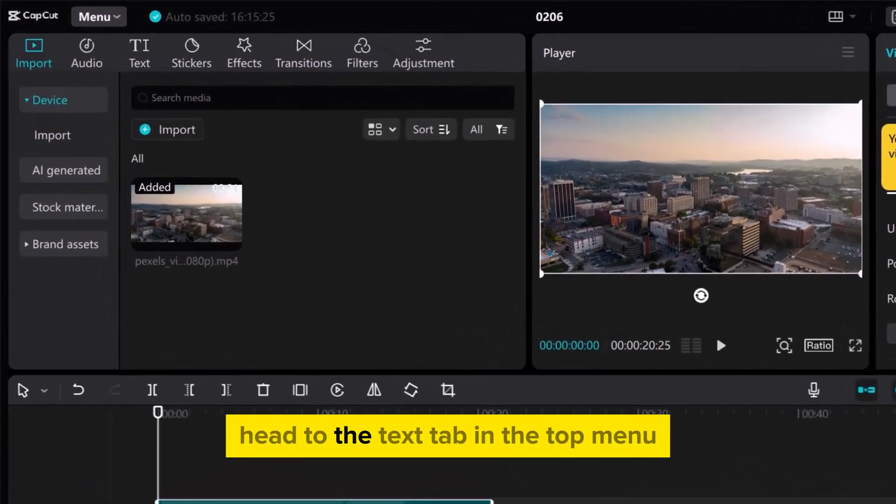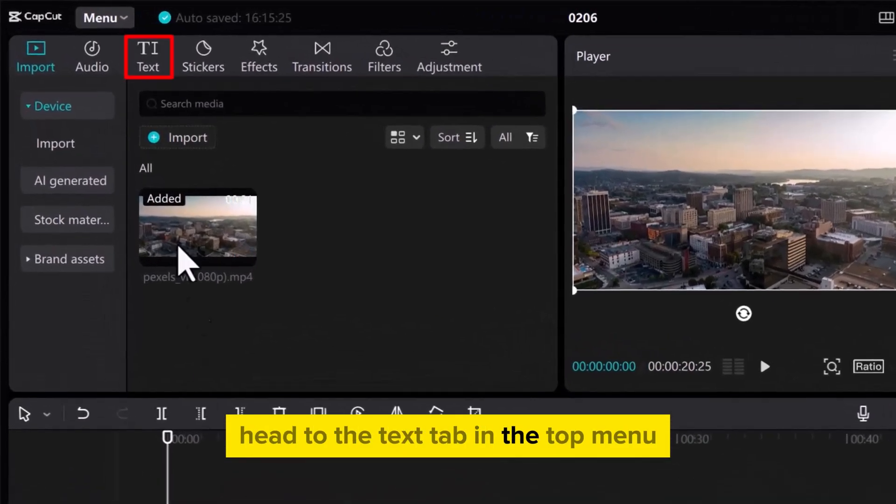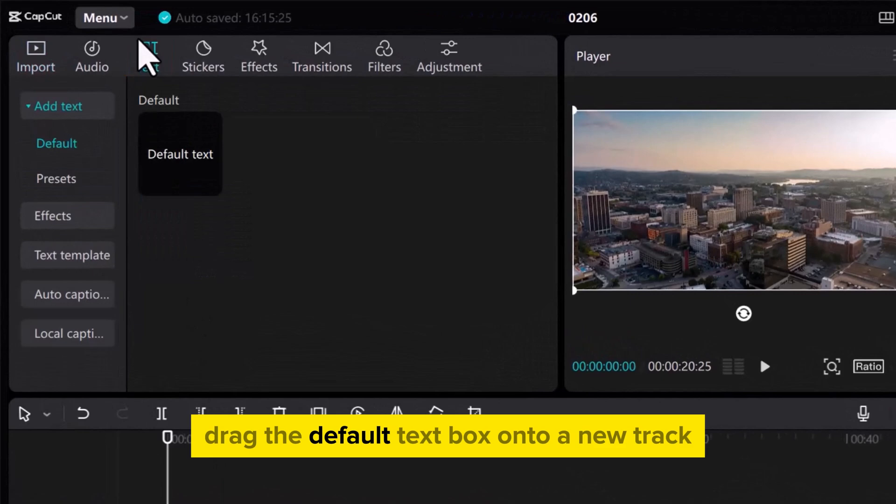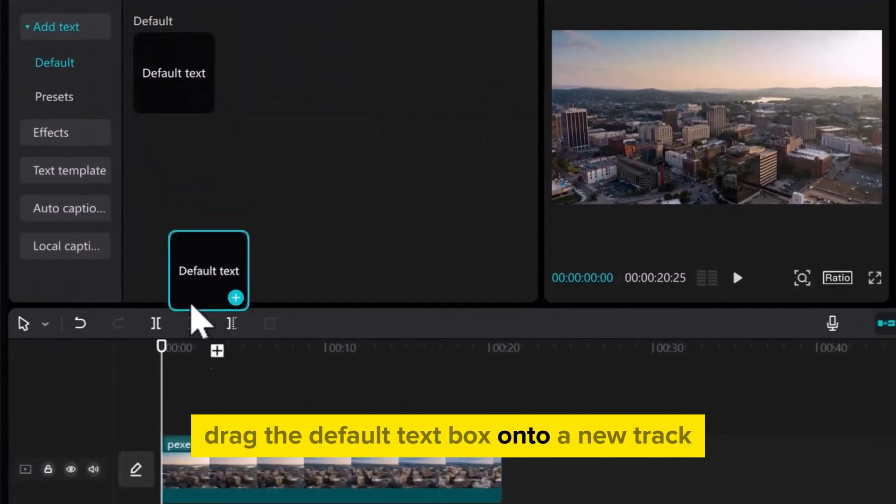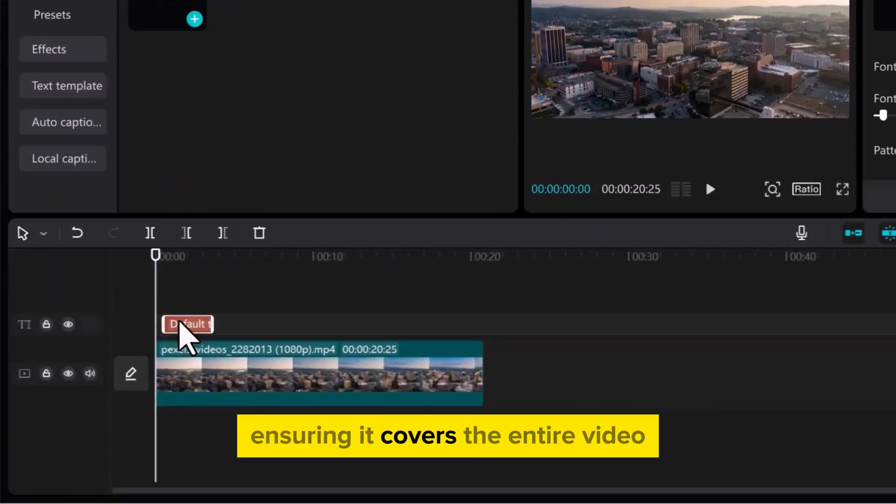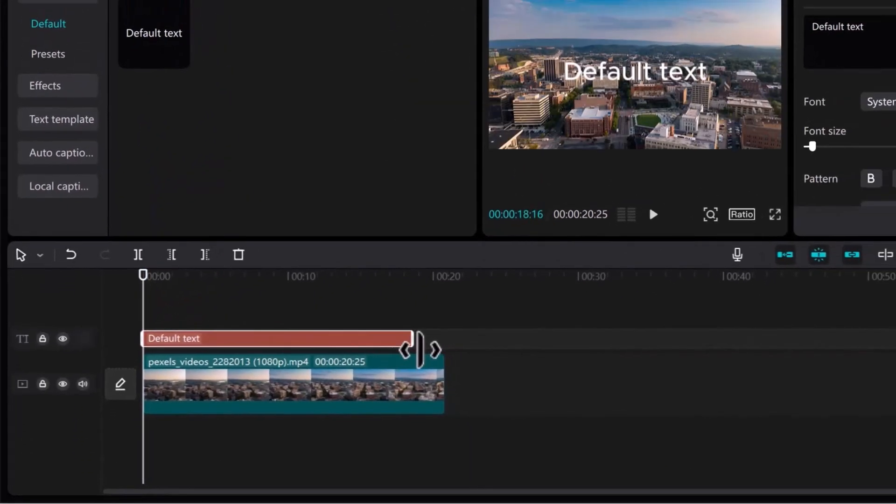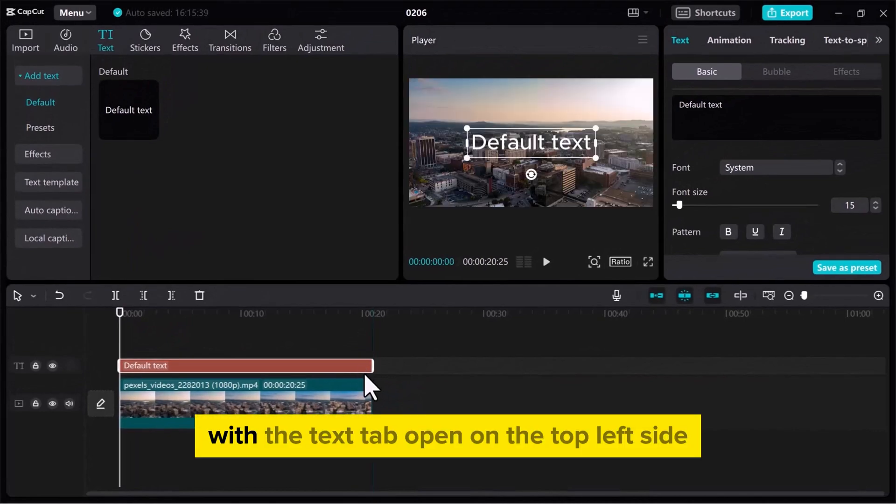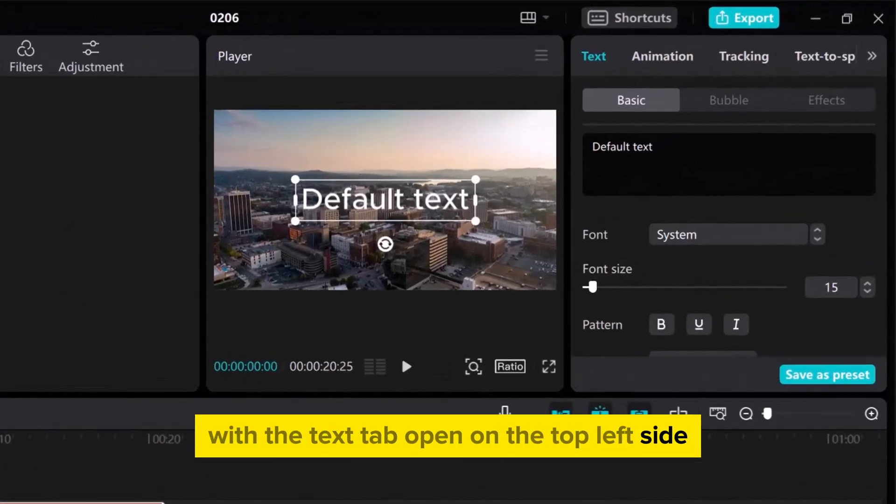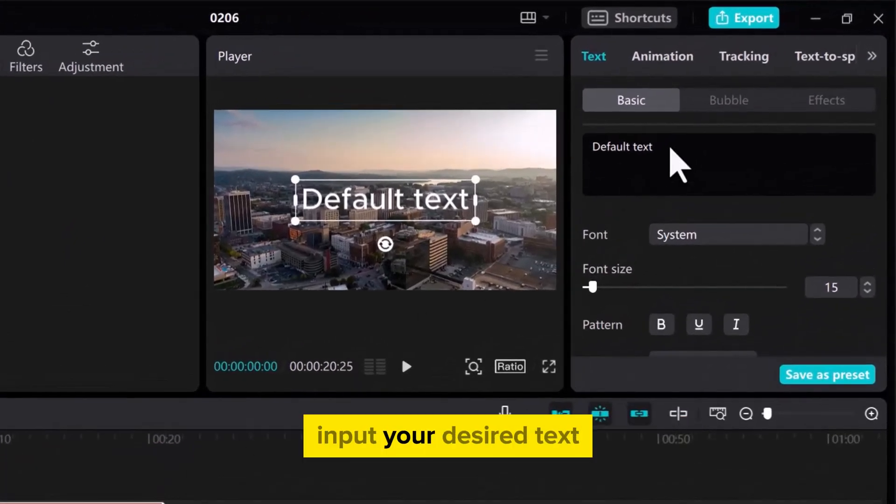Head to the Text tab in the top menu. Drag the default text box onto a new track, ensuring it covers the entire video. With the Text tab open on the top left side, input your desired text.